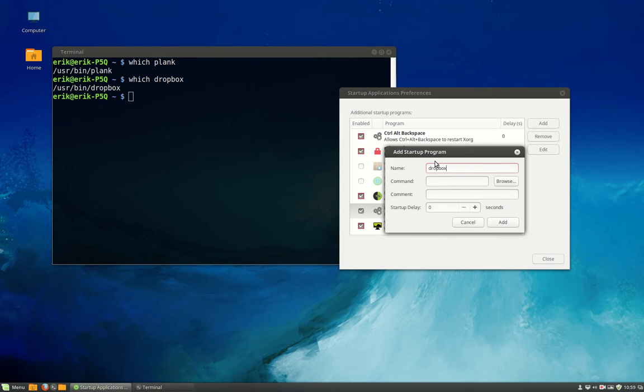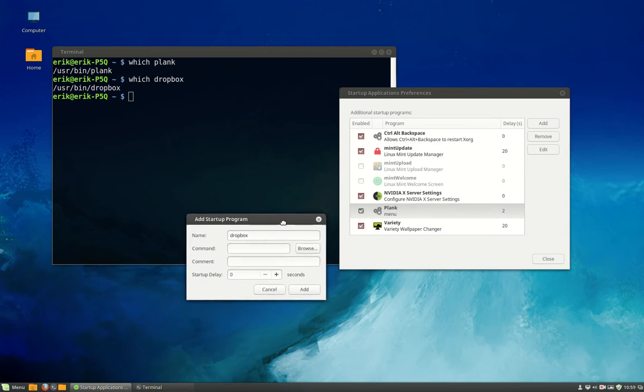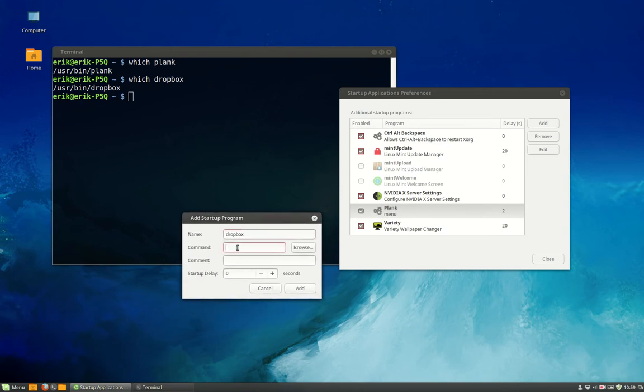But I think Dropbox is one of the programs that really adds itself to this list. If it doesn't, it's the same issue like the program with Plank. You just type along and you say bin Dropbox and it will run. It will be in the startup list and it will run like any other program. Okay, good luck.